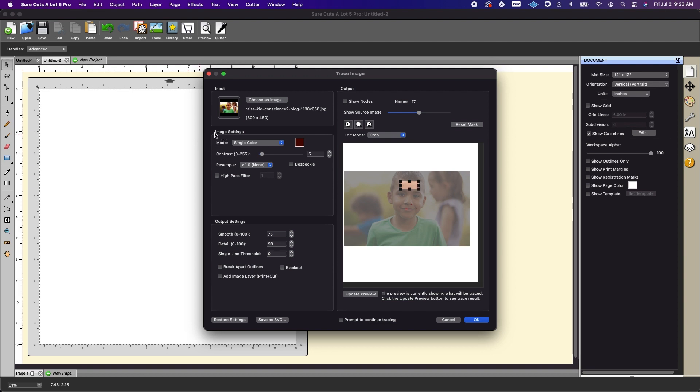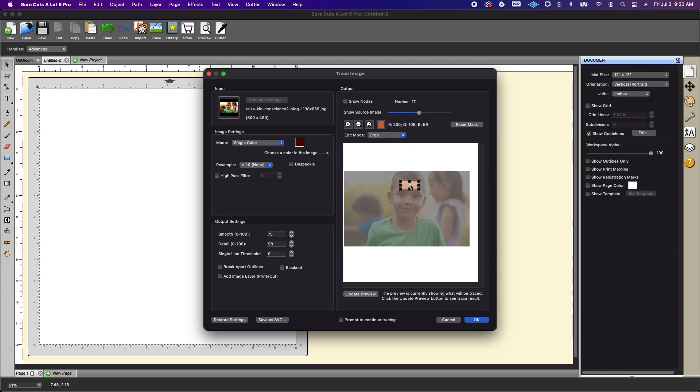Now you want to make sure on the image settings that you have single color and you're going to click this little box to the right of that and it's going to say choose a color in the image. So when you hover over this you're going to see over here all of the RGB values are going to change and you're going to get a sampling of the color.